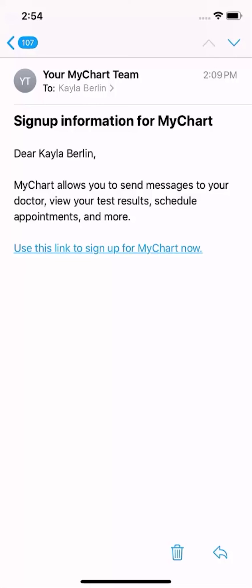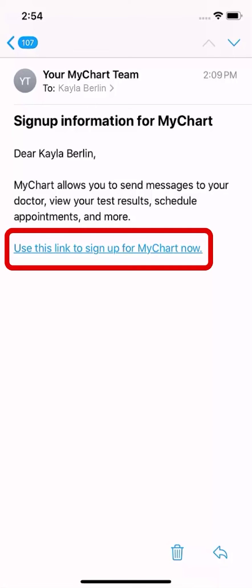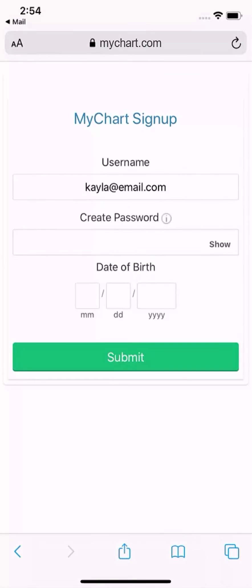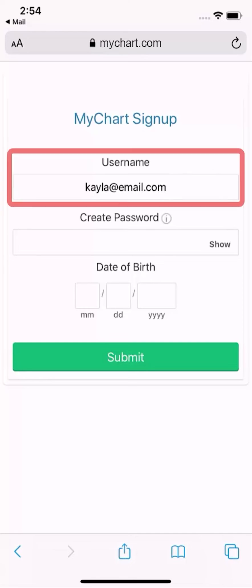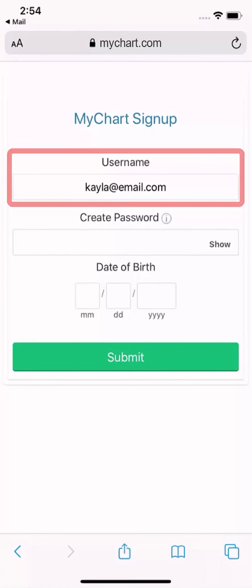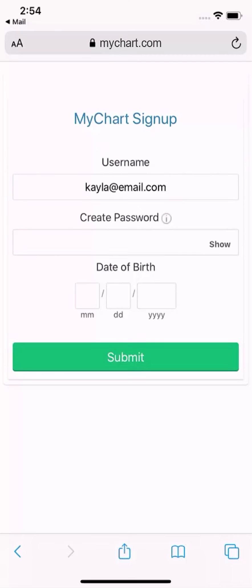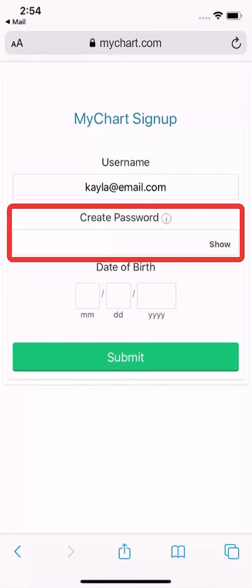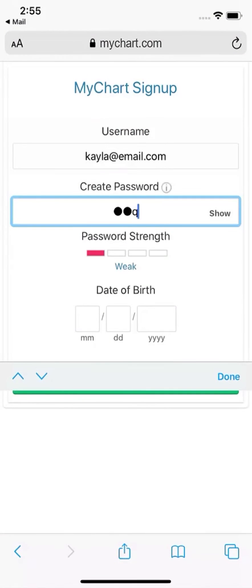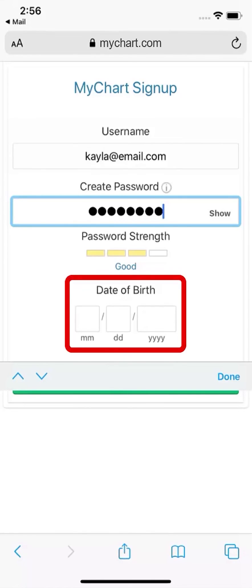Let's say you do get an email from your provider after an appointment with a link to sign up for MyChart. Simply open the link, and you're taken right to the sign up page. You have the option of using your email address as your username, or entering a new one. Create a password for your account, and then confirm your identity by entering your birth date.